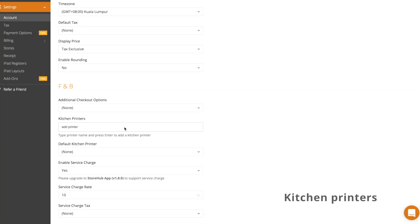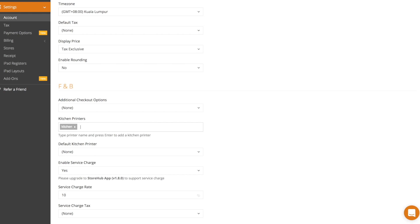You may want to print kitchen or bar receipts that can be passed to your kitchen or bar staff. Scroll to the F&B section. Under kitchen printers, type the name of your kitchen or bar printer and hit enter. You can then assign your products to their relevant kitchen printers.